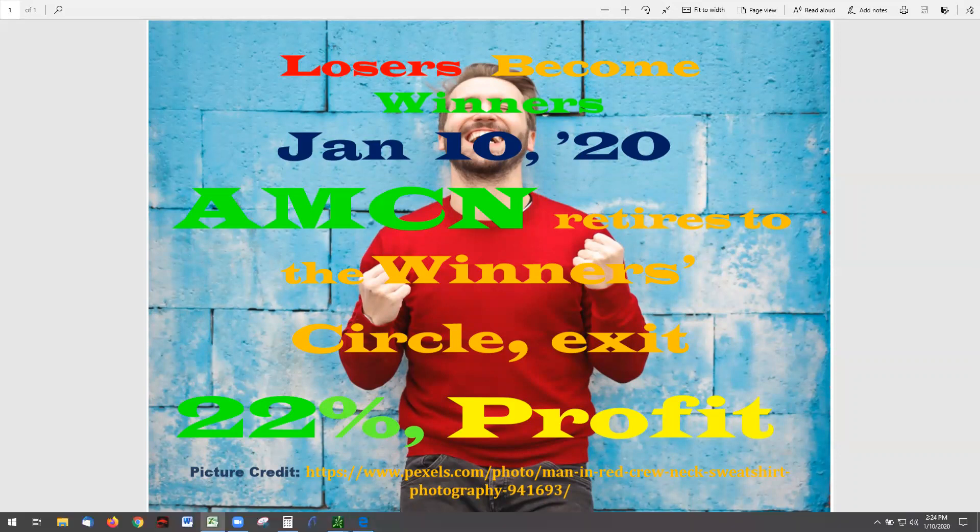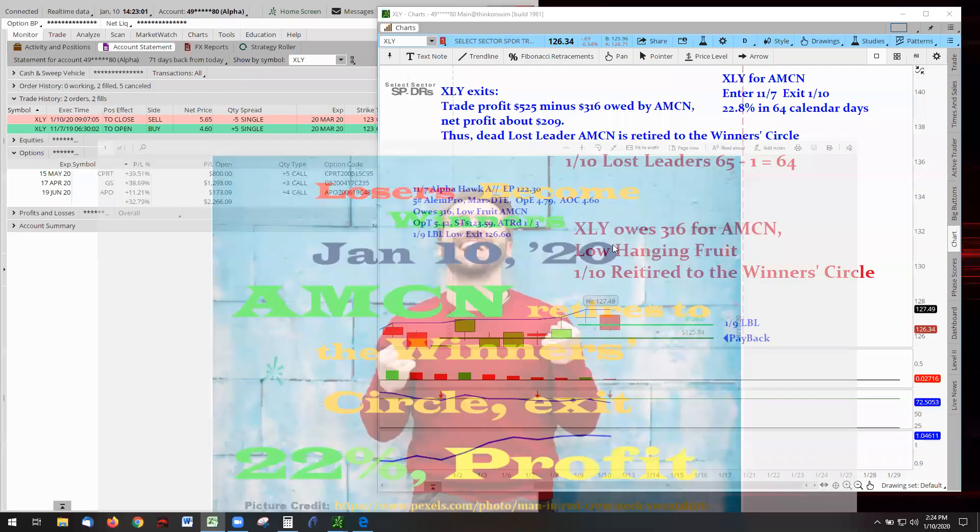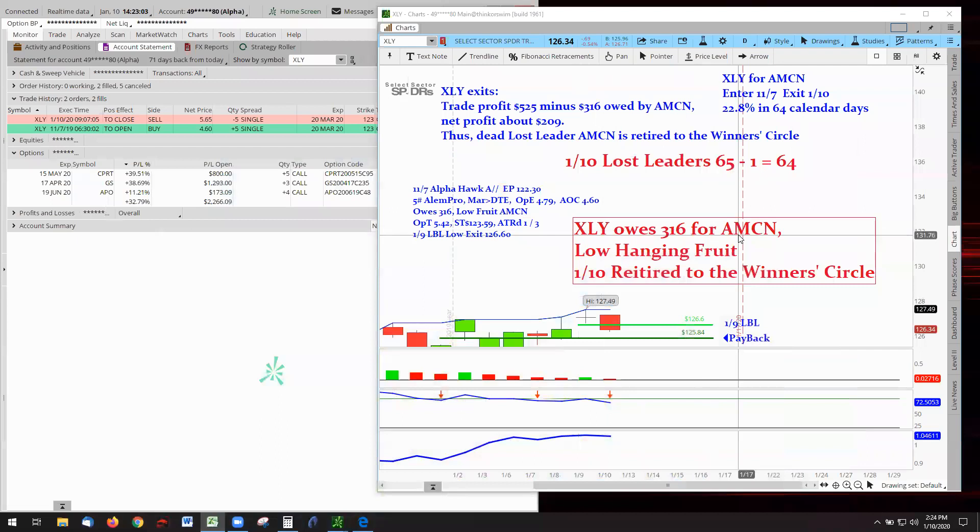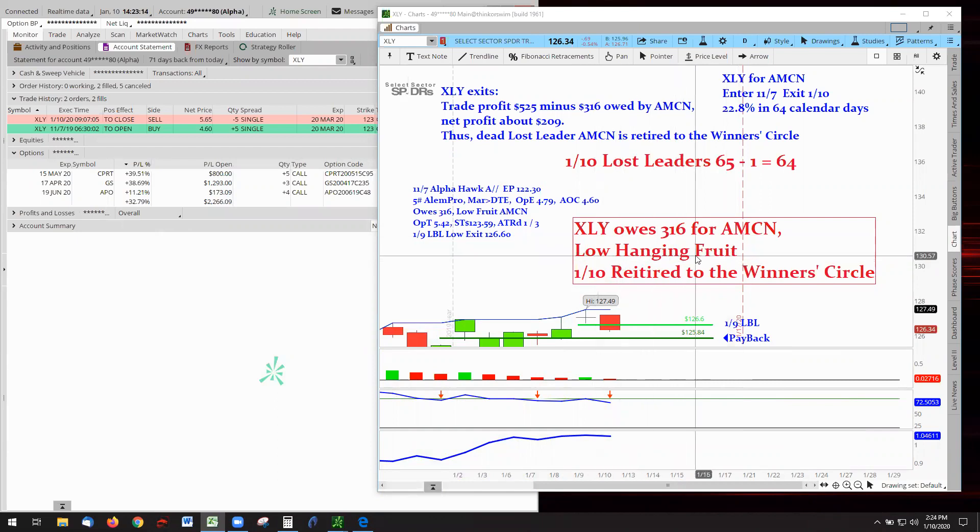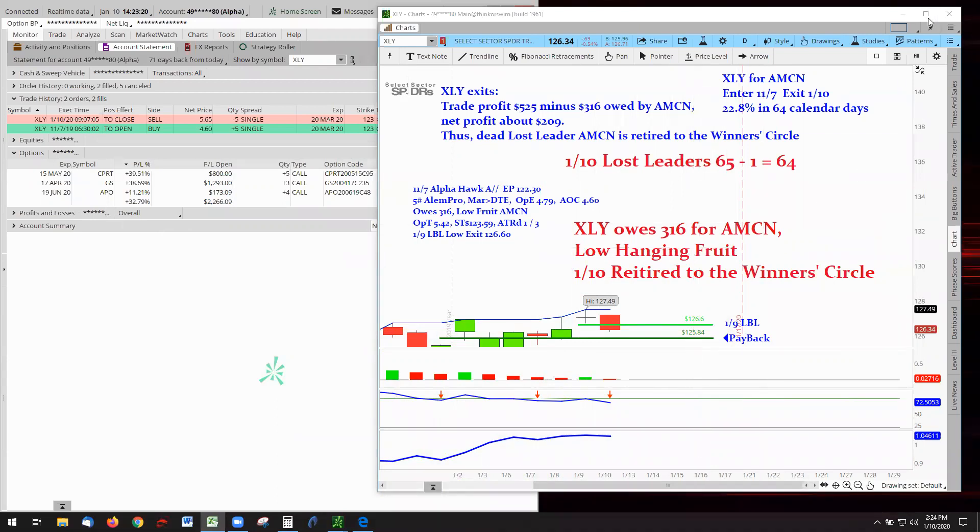AMC. Now recall, AMC is a penny stock that I lost money on maybe three, four years ago. And I lost $3.16 with commissions. And this was low-hanging fruit, which means it was one of the lost leaders that had the least amount of money that I owed, that owed me.